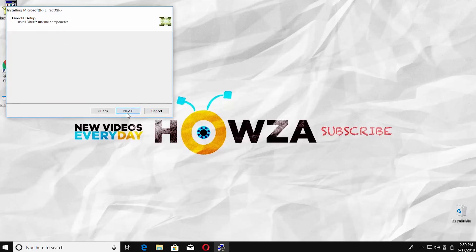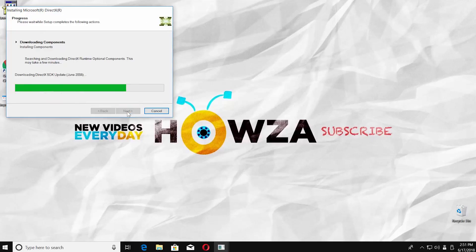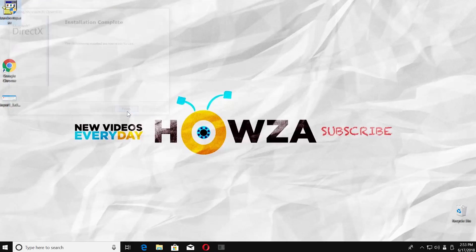Wait until done. Click on Next. Wait until done. Click on Finish.